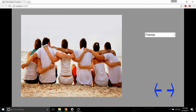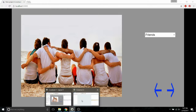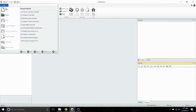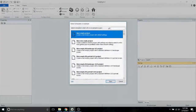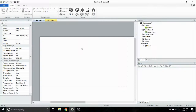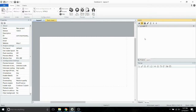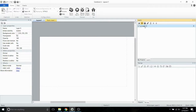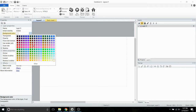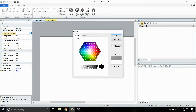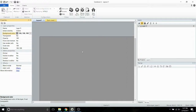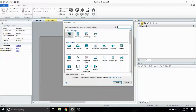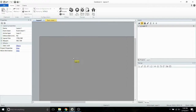Let's go ahead and open up Construct 2 and get building. I'm going to begin by opening up a new empty project. I'm going to go into my layers tab and click on layer 0. I'm going to change the background color to a nice grey color. Then I'm going to double click anywhere on my screen and add a sprite.